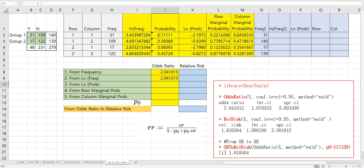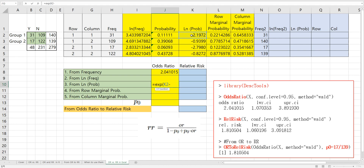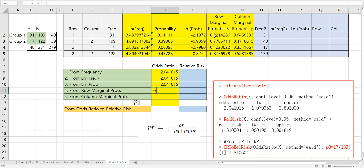Or we can use log probability: first row minus second row, minus third row, plus the last row. From row marginal probability: this one over this one, divided by the third row over the last row. And from column marginal probability: this cell over the last cell.